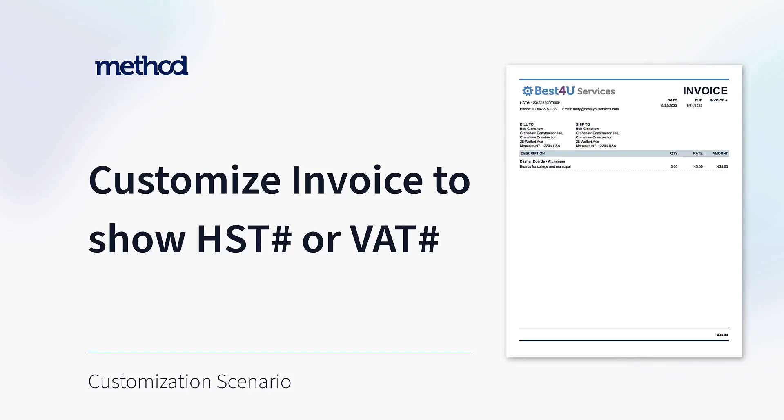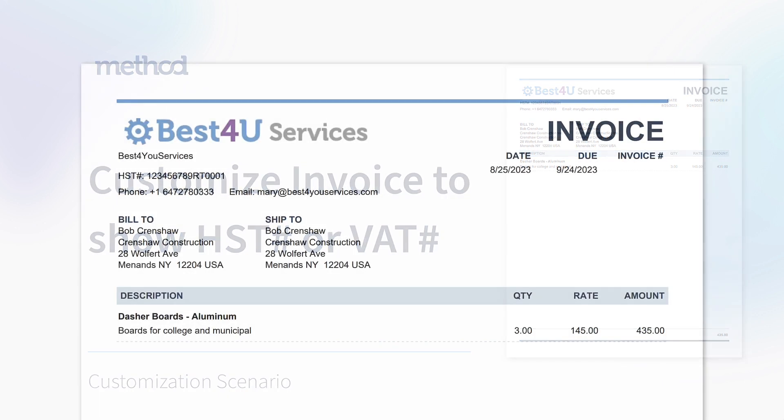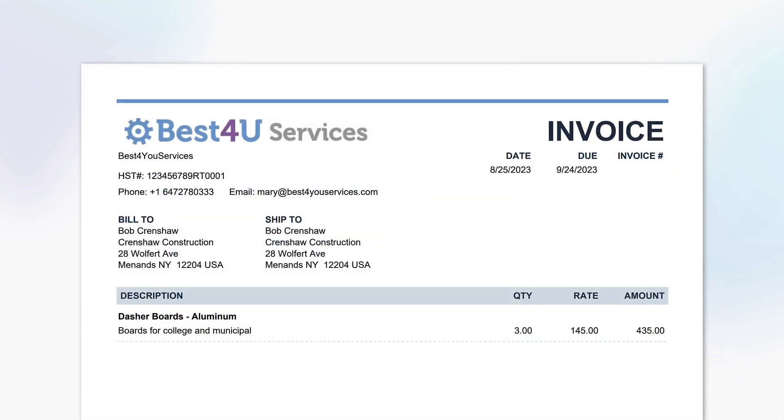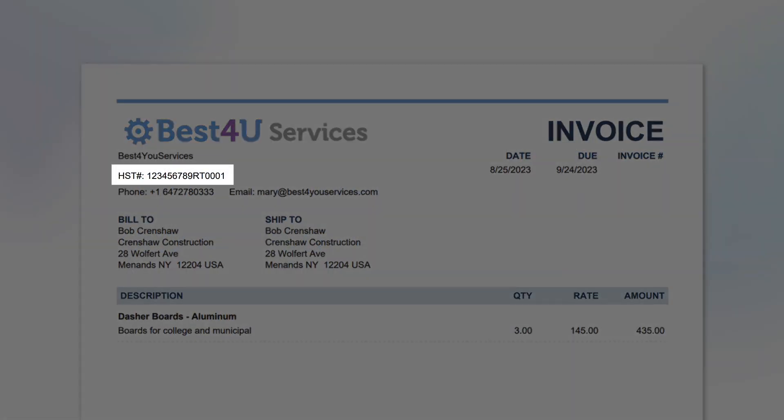For many companies, your HST or VAT number is required on transactions you give to your customers. In this scenario, we are going to add an HST number to our invoice printouts.